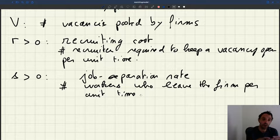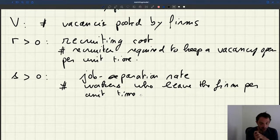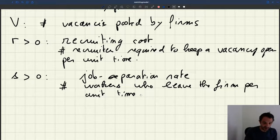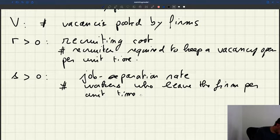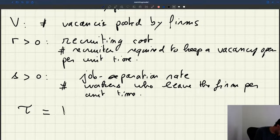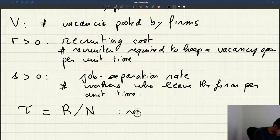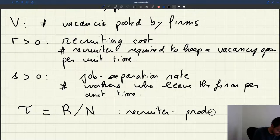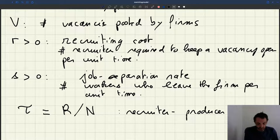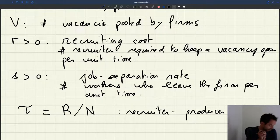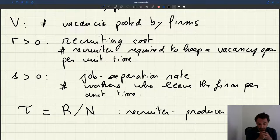What we want to do is figure out how the workers — the L workers of the firm — are allocated between recruiting and producing. We are going to describe this allocation using a recruiter-producer ratio. We introduce tau, equal to R, the number of recruiters, divided by N, the number of producers. The first task as we compute labor demand is to figure out what that recruiter-producer ratio is and what it depends on.